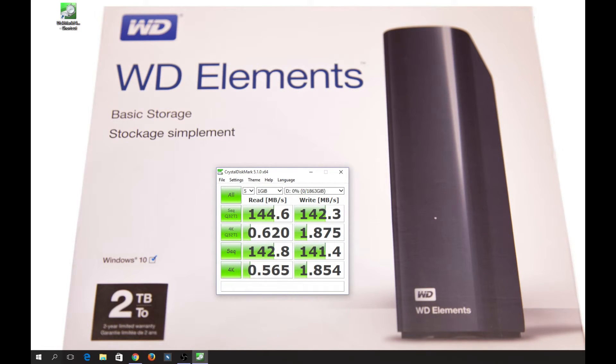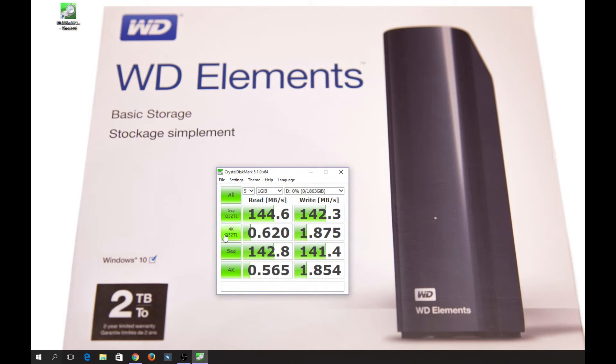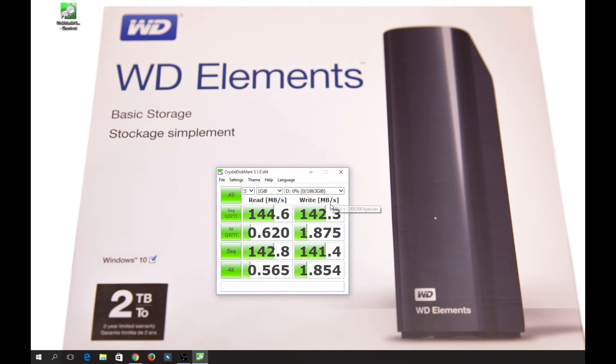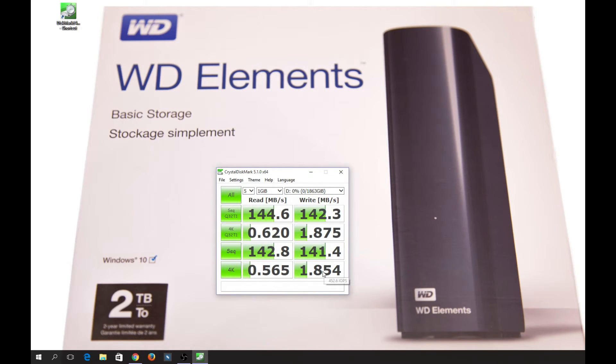And it's done. So the sequential is 142 and 141 megabytes per second read and write, and the 4K is writing more than the reads.